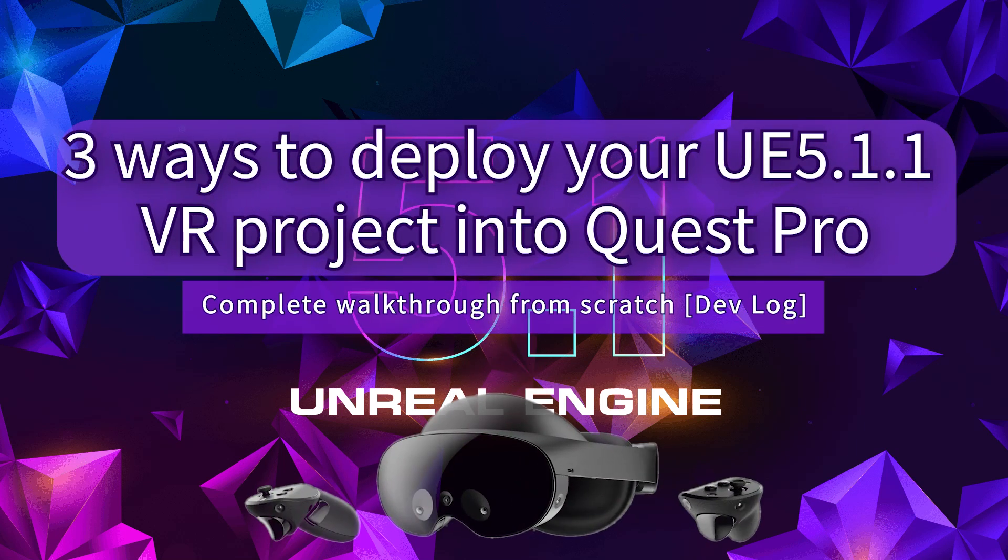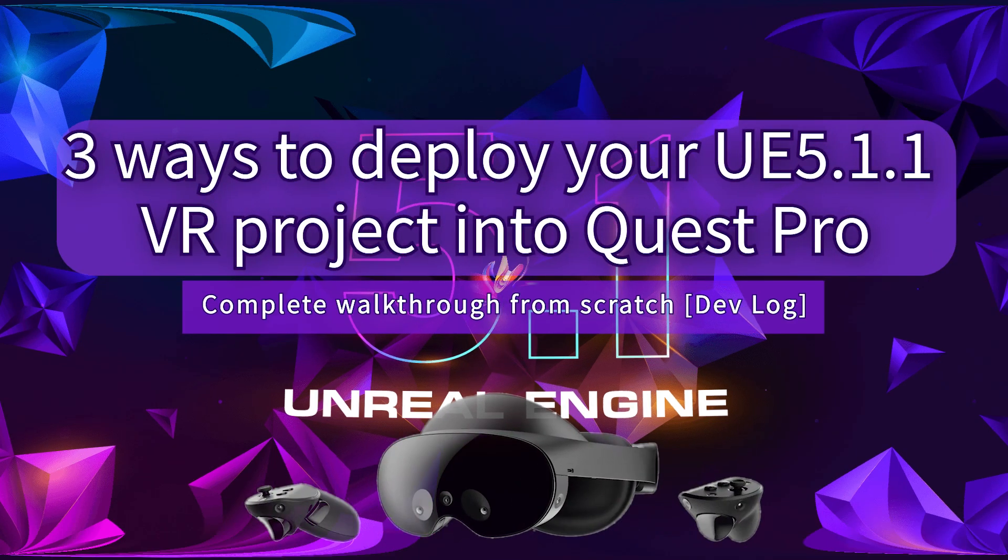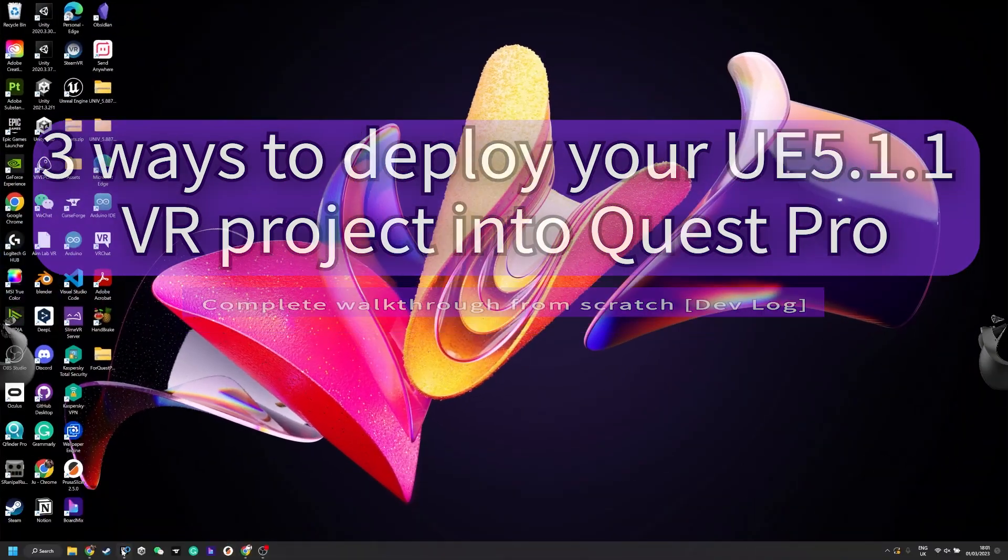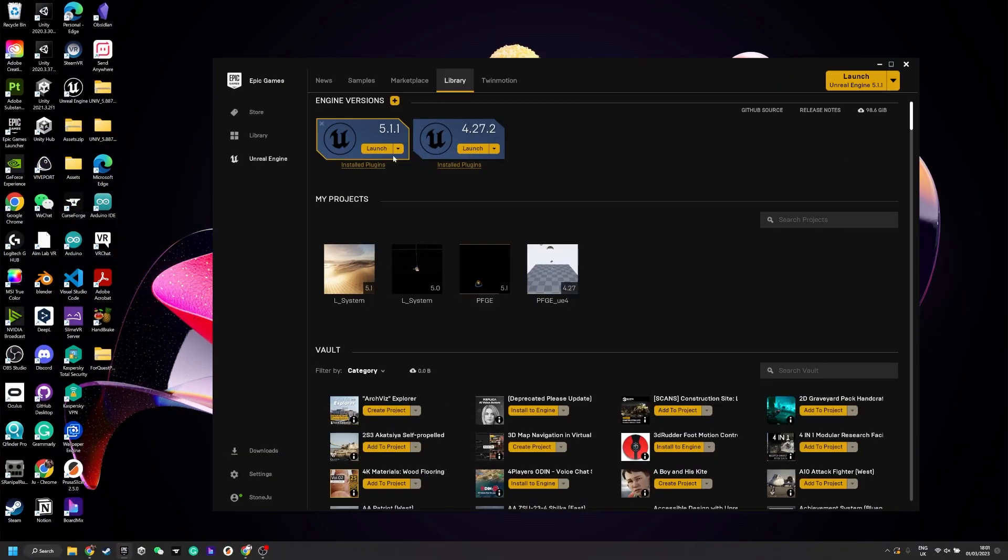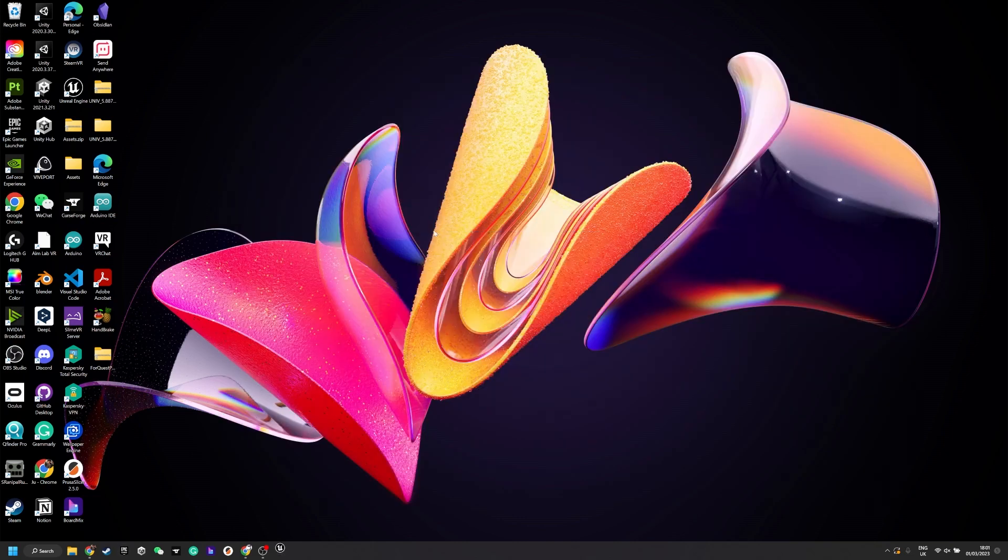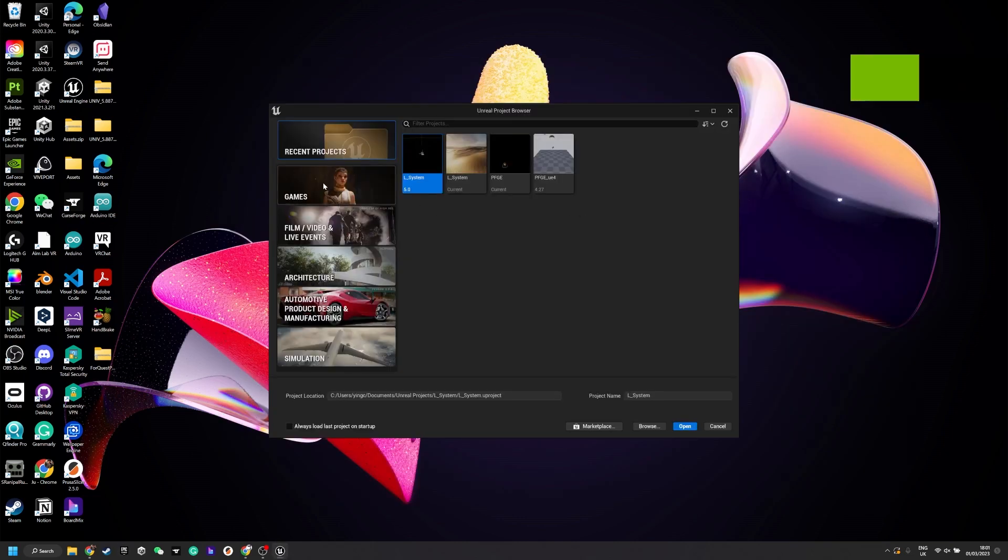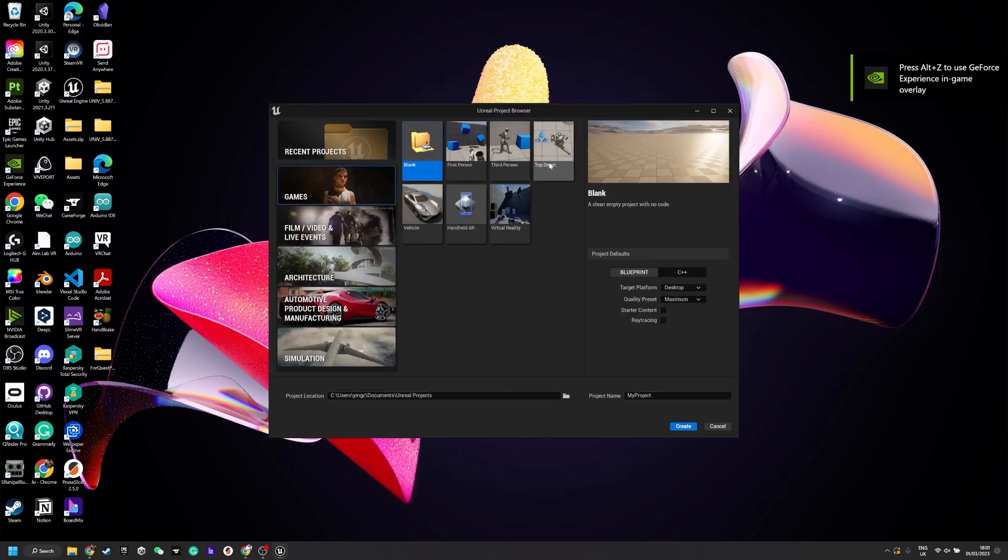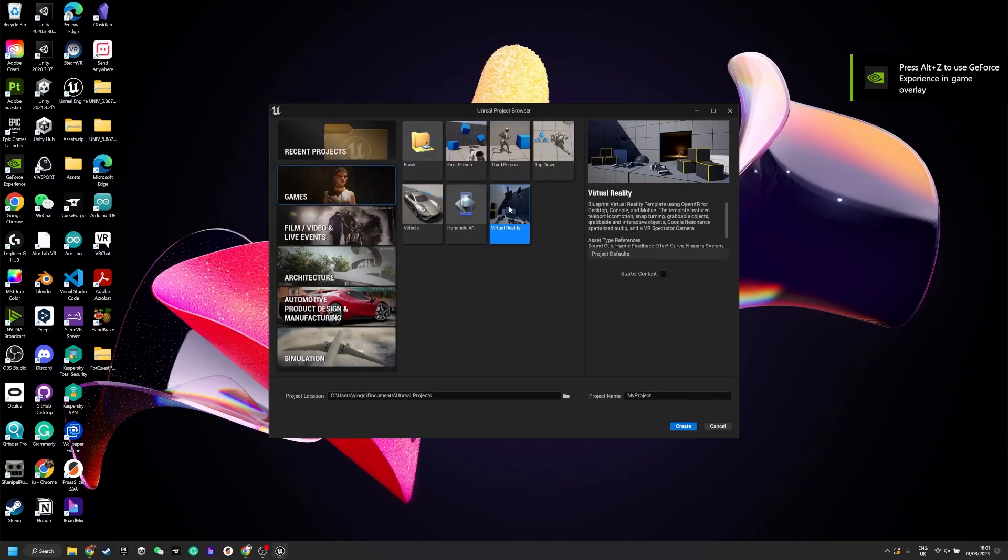This is a complete walkthrough from scratch for how to set up Quest Pro and also work on other Quests as well using Unreal Engine 5.1.1 and doing the VR project.